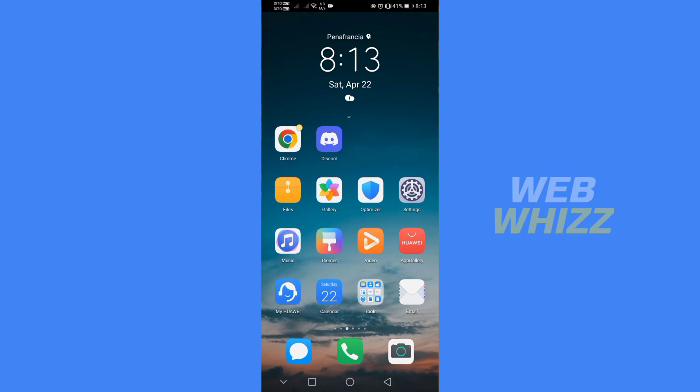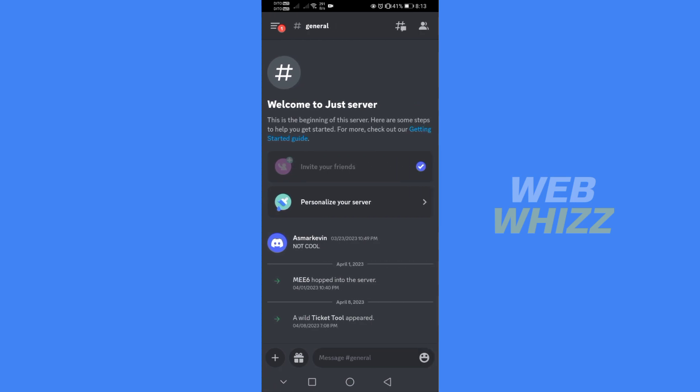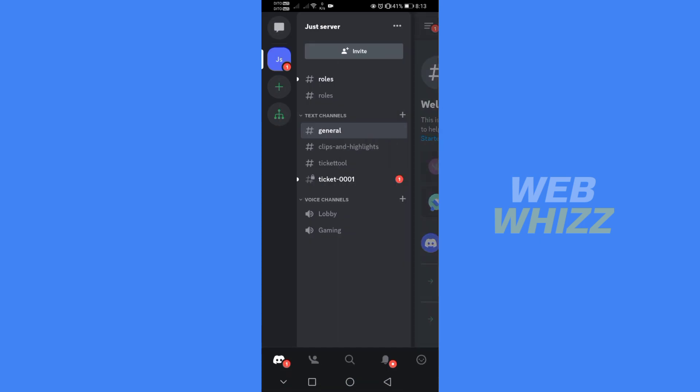The first thing that we need to do is open the Discord application and register or login with your existing Discord account. From the home page, click the three lines, and on the server, click the three dots.